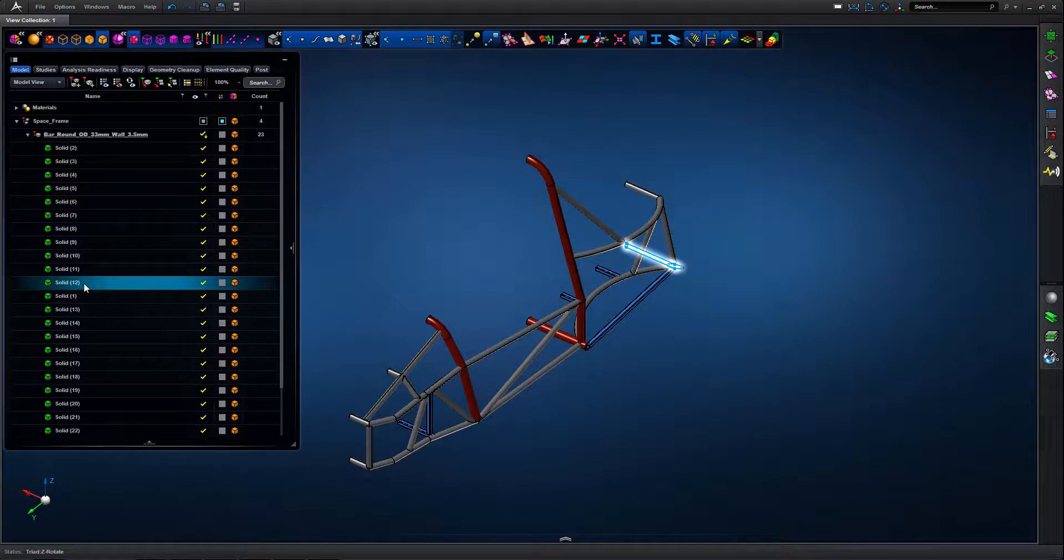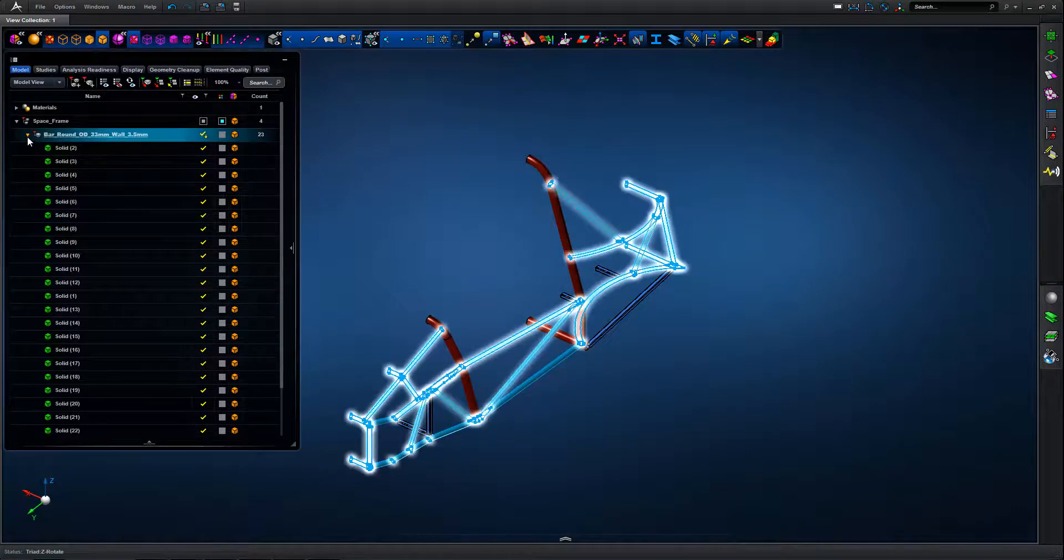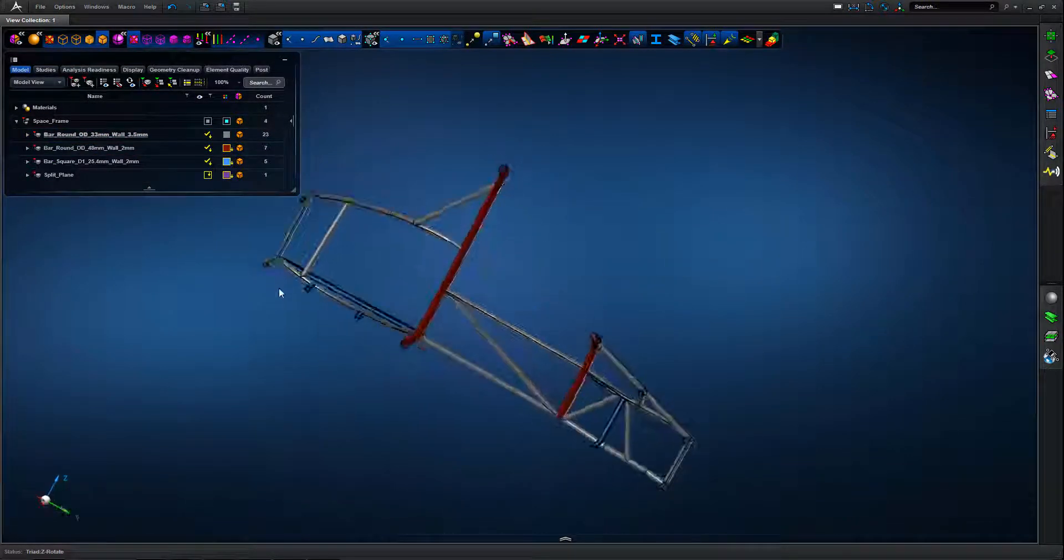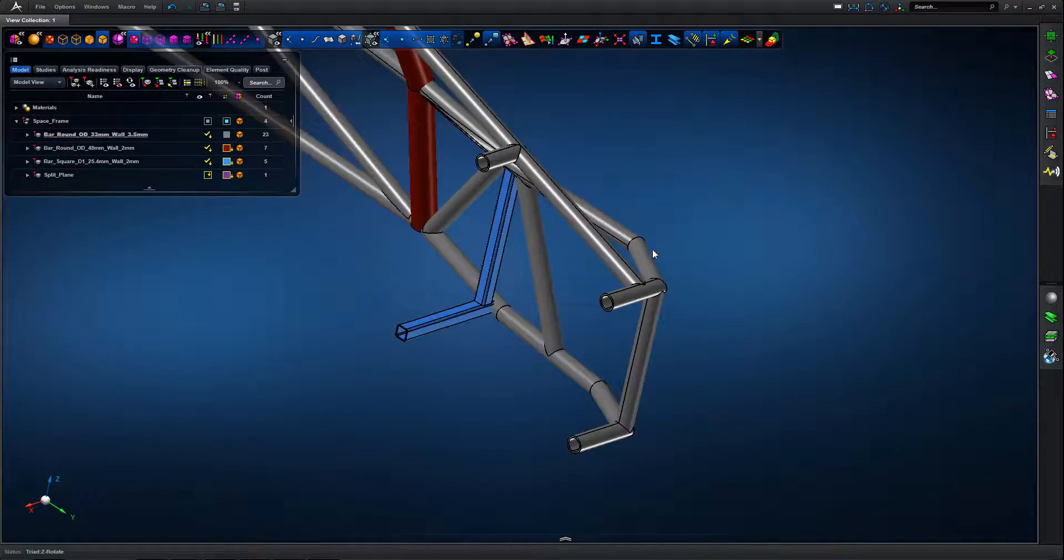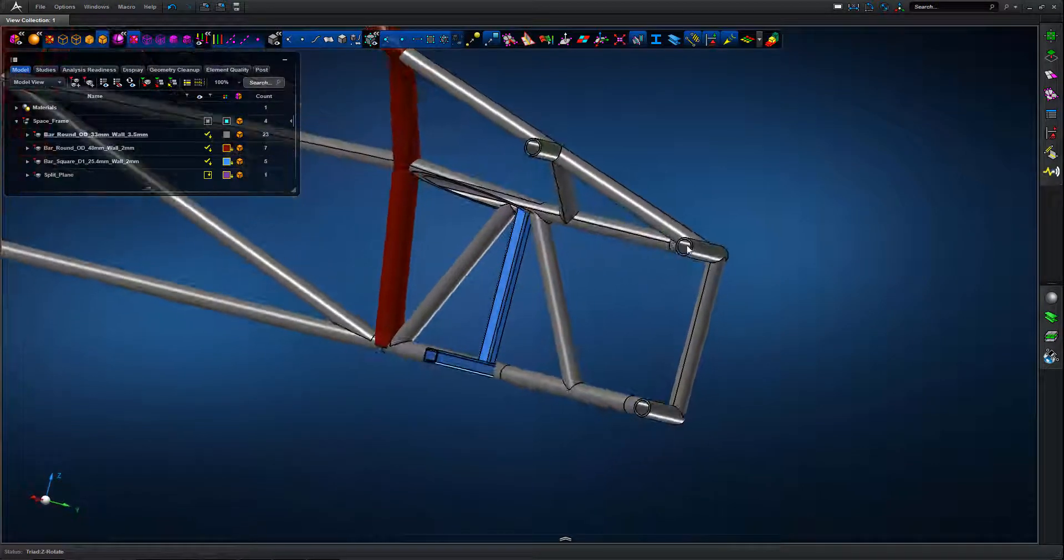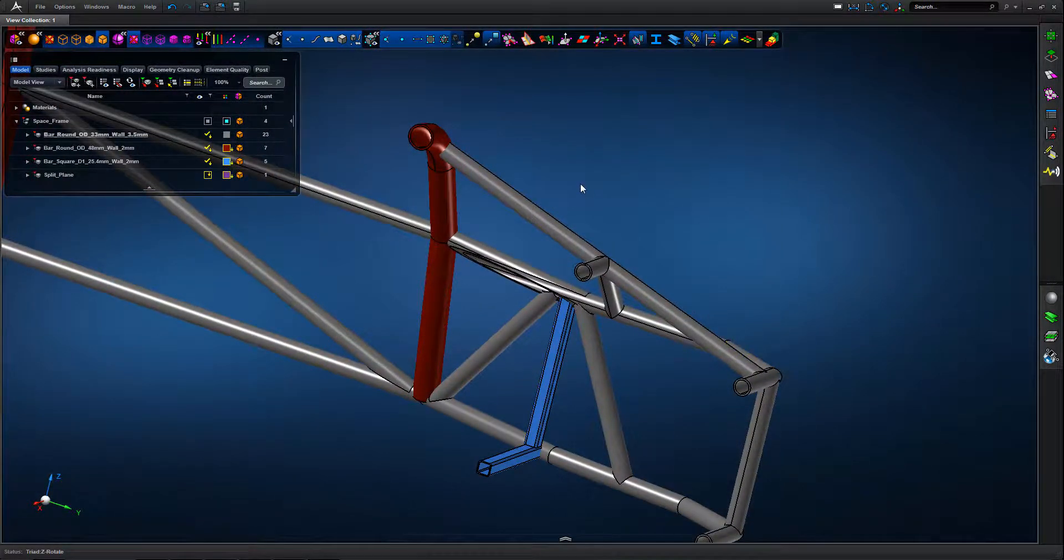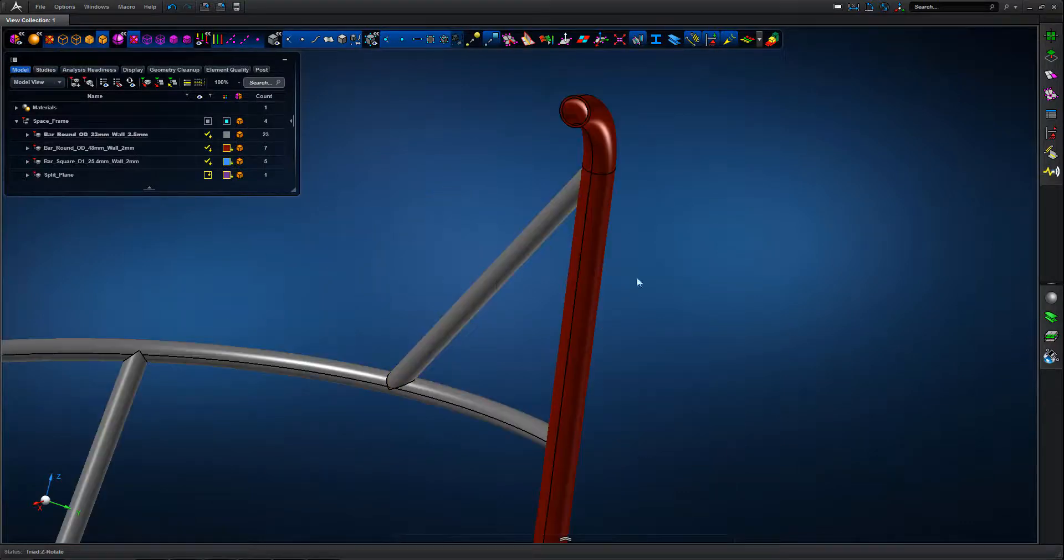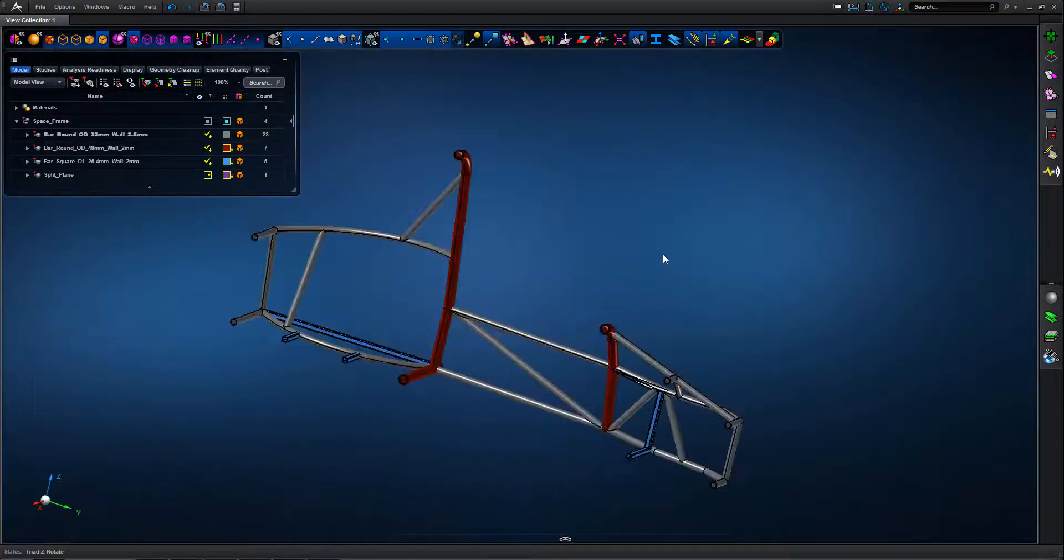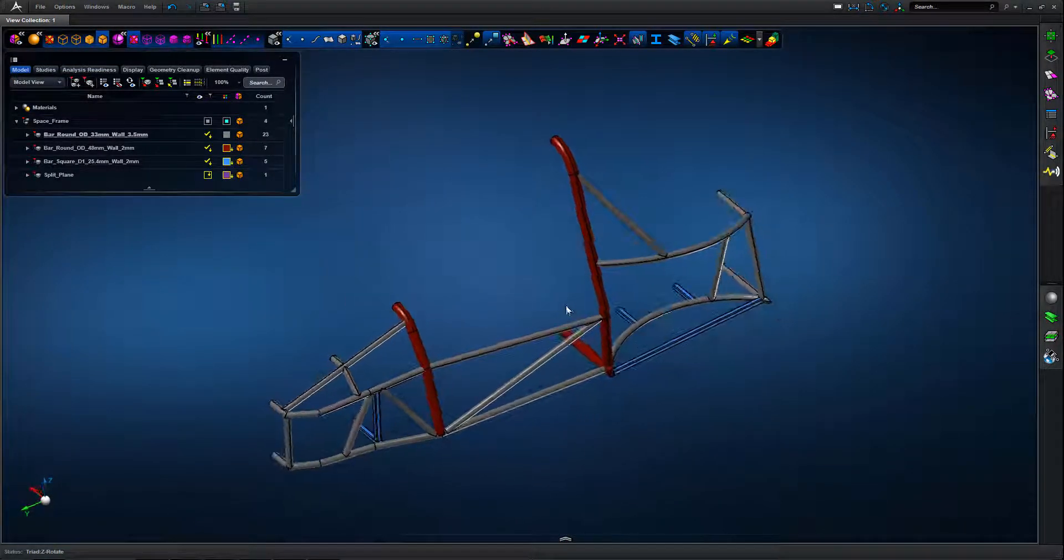We've put some CAD geometry into the APEX environment and you can see in the model tree we've broken that CAD down into three discrete regions. We have a grey hollow tubular section, a blue square section and a larger diameter hollow red tubular section.